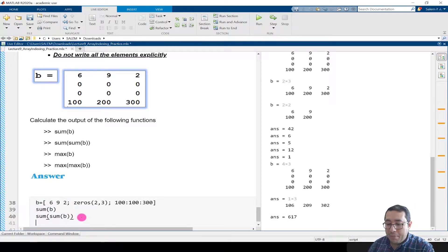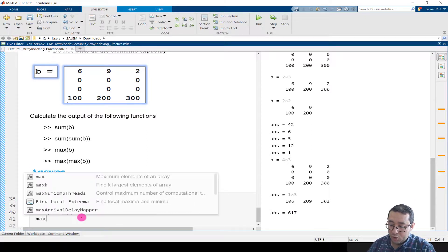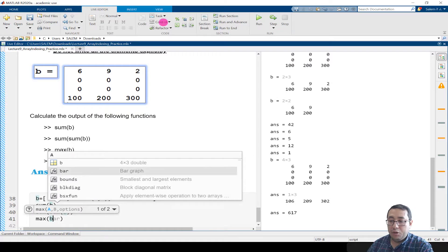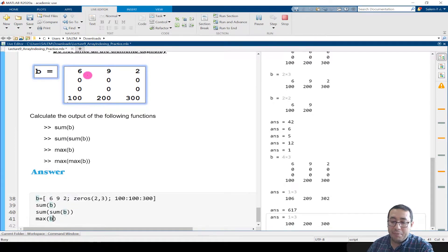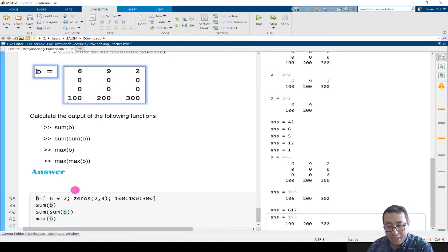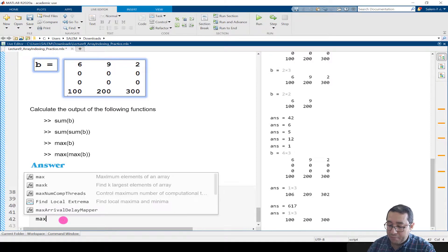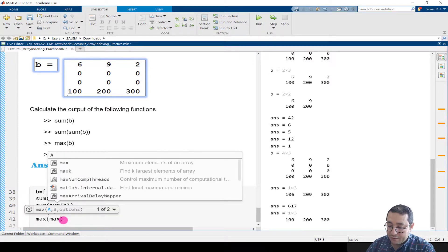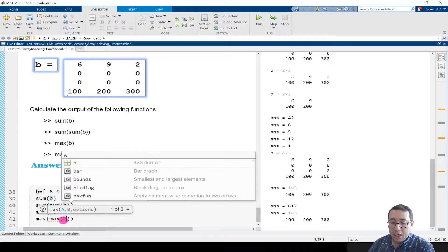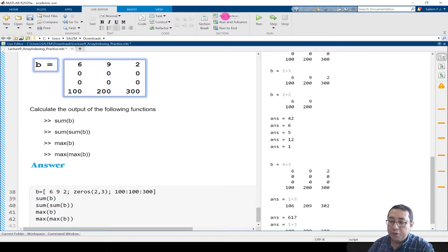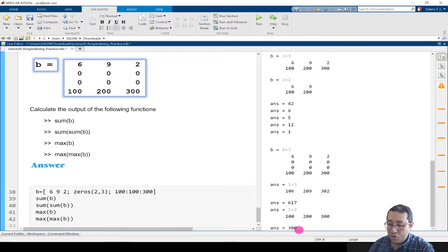If we write max(B) and run the section, it gives the maximum for each column: 100, 200, 300. If we write max(max(B)) and run, it gives the maximum number of the whole array, which should be 300. So the output is 300.